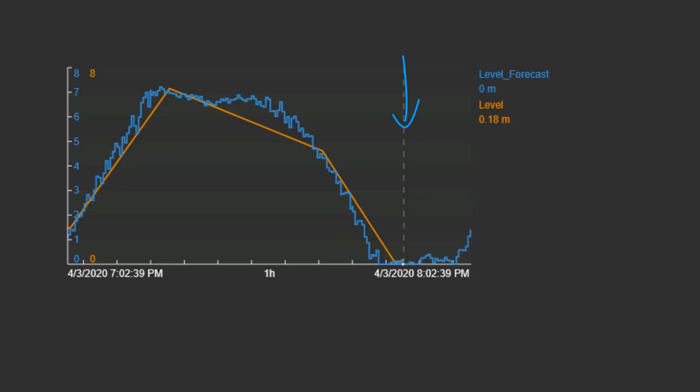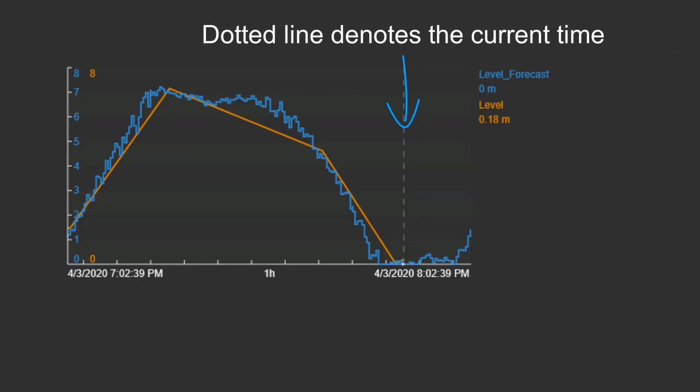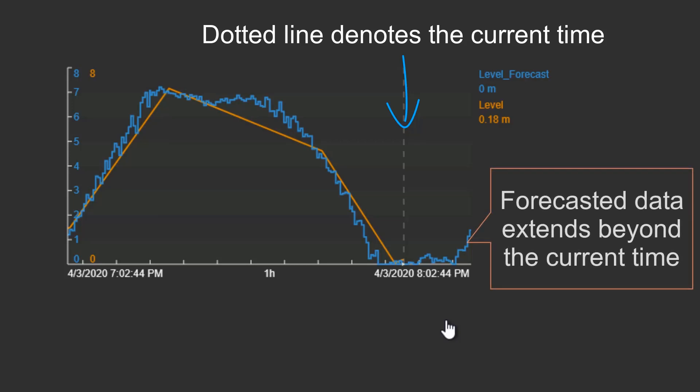As we see here, the PI System is very capable of handling future data. So if you have different forecasts or targets that you'd like to hit in the future, you can add those to any of your PI Vision displays.